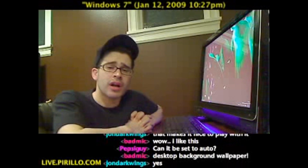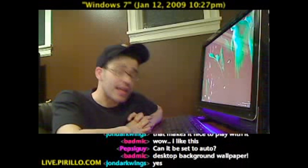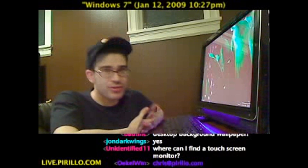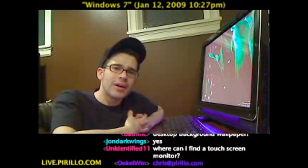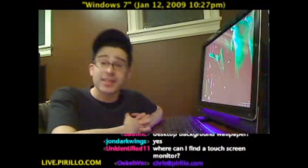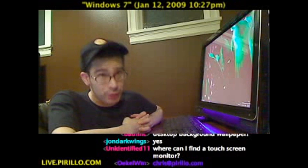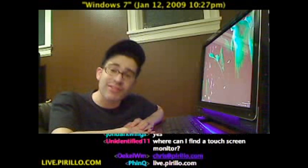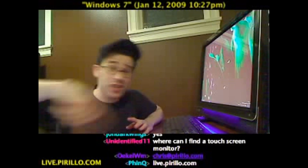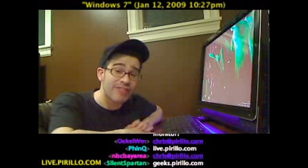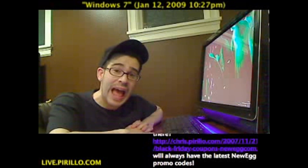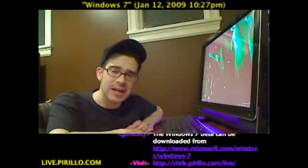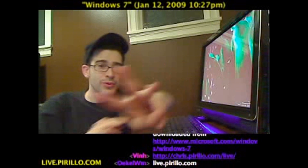Of course, you're also going to join us in our community of geeks at geeks.perillo.com. And the chat room, which is typically talking tech, including about Windows 7, 24 hours a day, 7 days a week, in conjunction with this live video feed at live.perillo.com. We'll see you later.